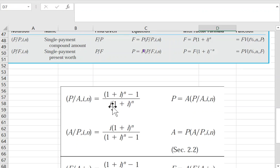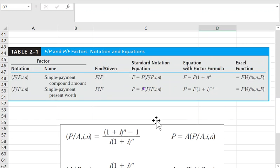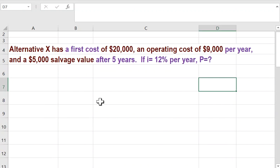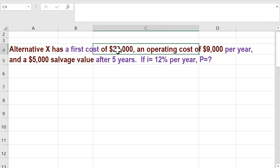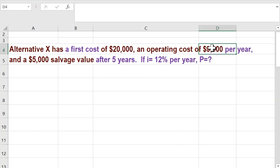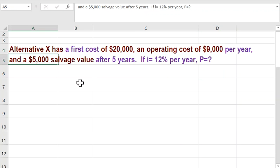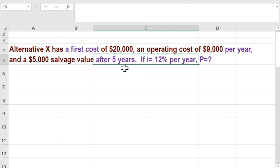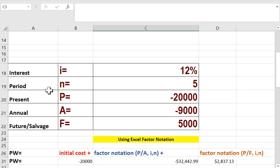So that's what we are trying to do. We have a question: $20,000 present worth, an annual value of $9,000 per year, and $5,000 as the future or salvage value. The period is five years and the MARR or interest rate is 12%.